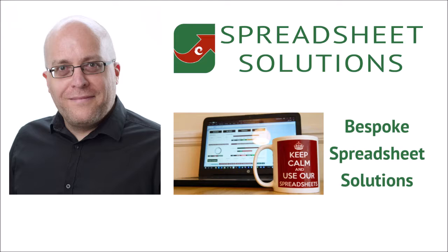I often get asked what can be done using Excel and how can it help businesses. In this video I want to show you what a good solution should offer you and how a custom spreadsheet compares.